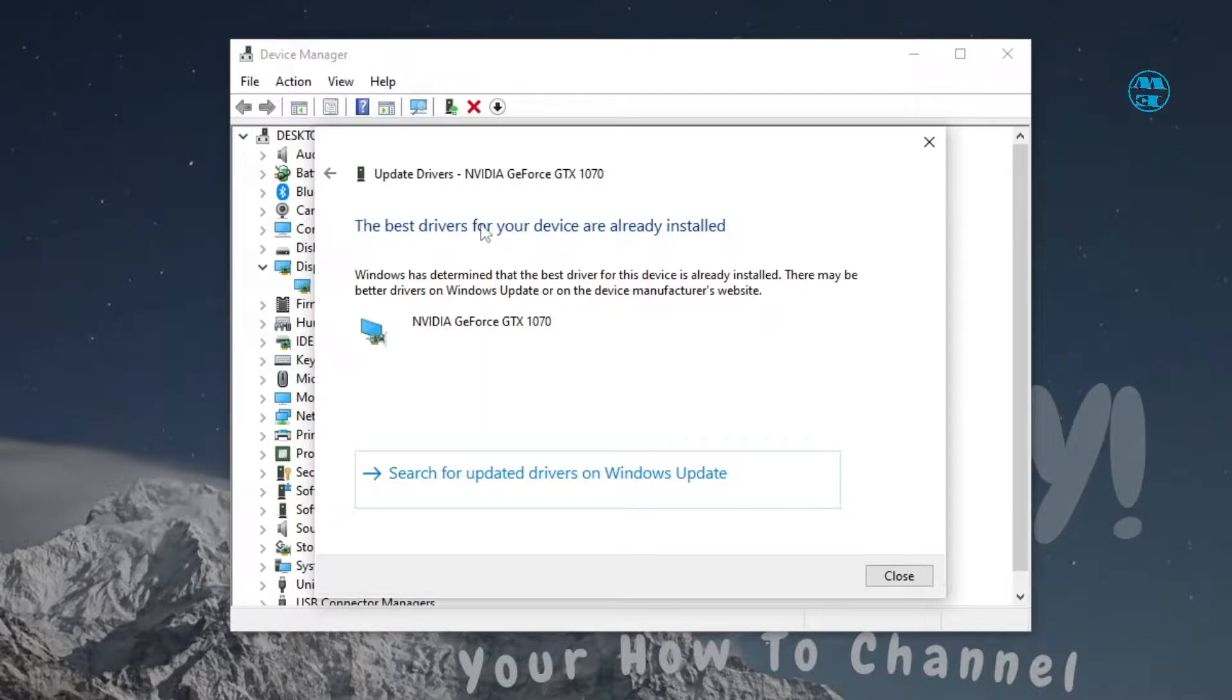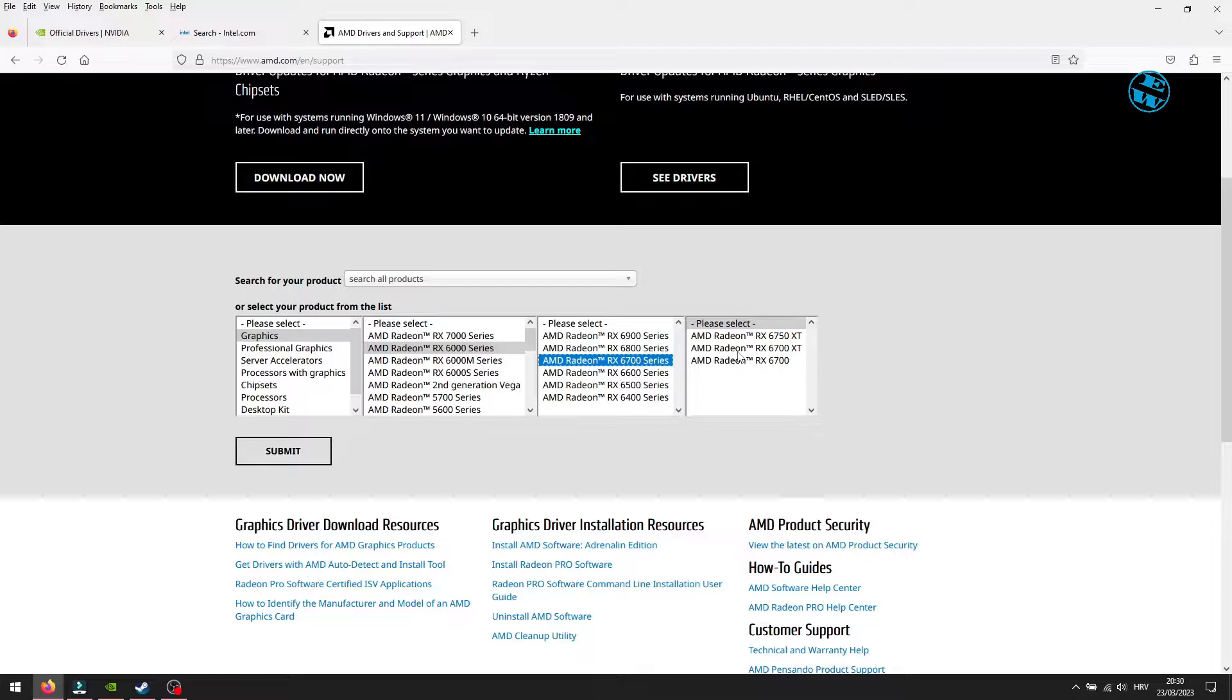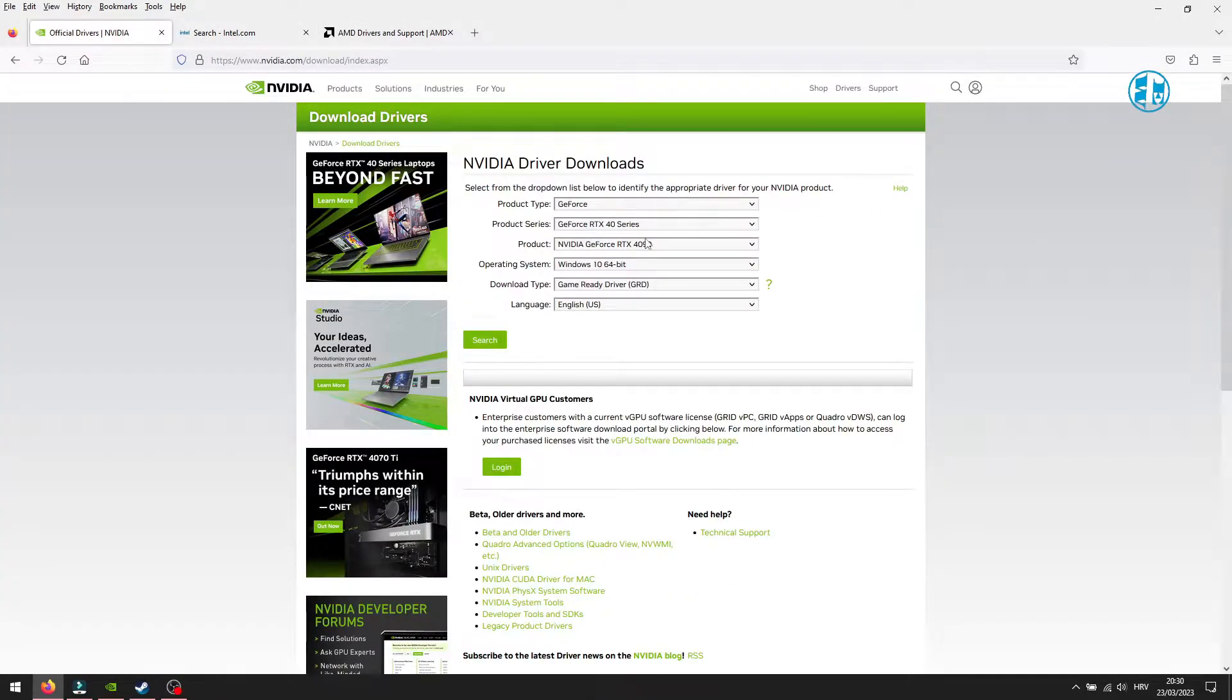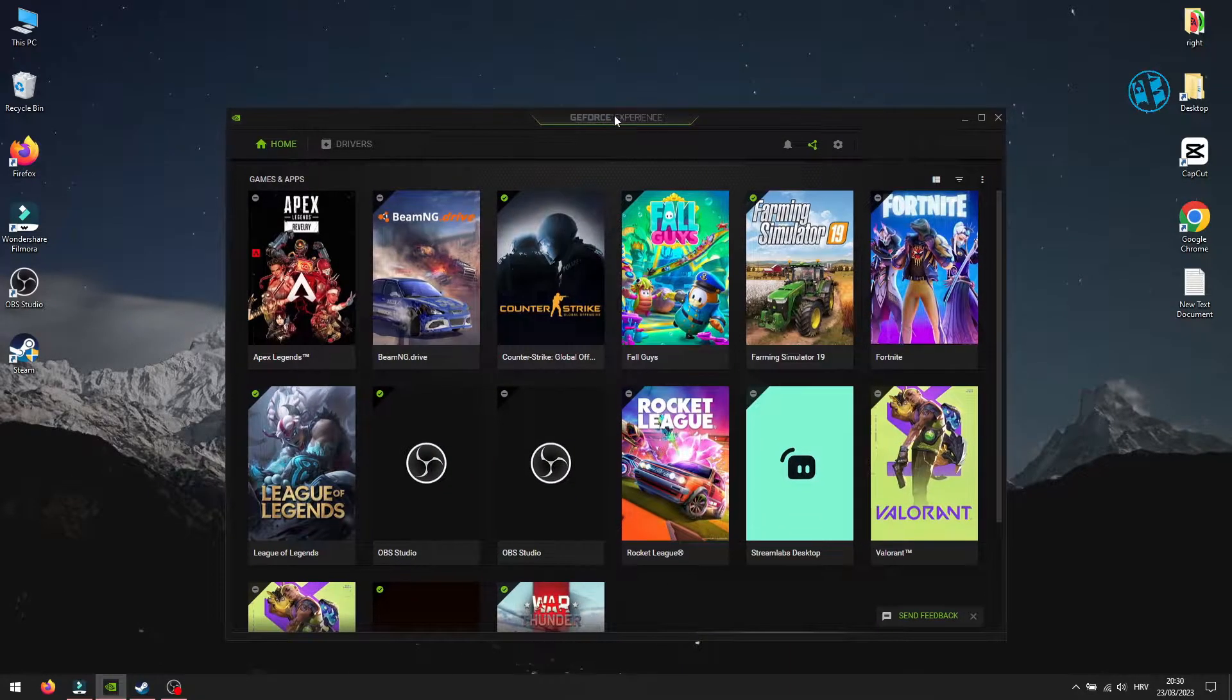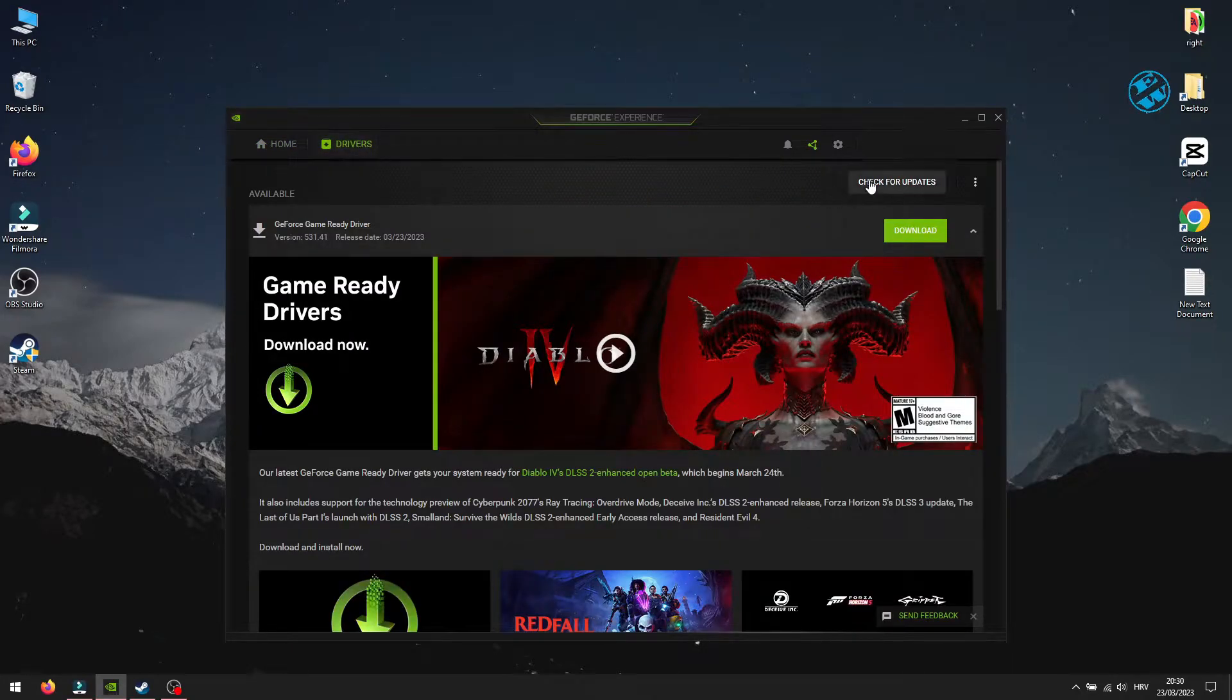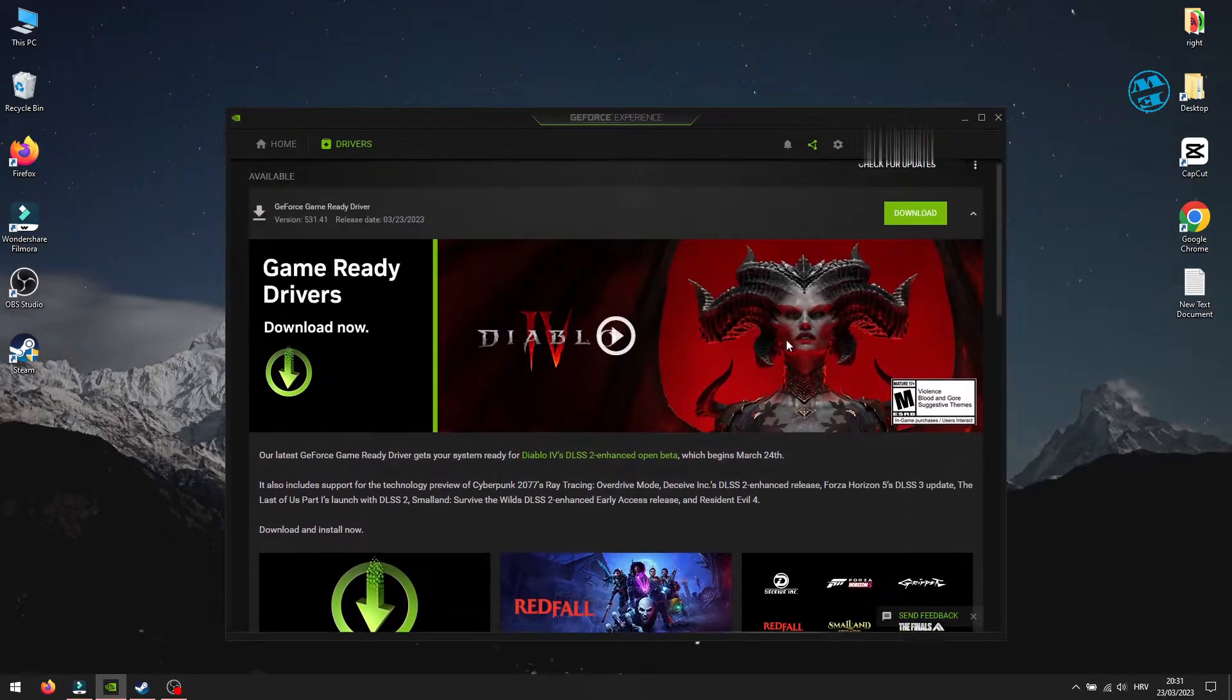Sometimes it will say that you have the best driver already installed, but that's not always true. The best way to see if your graphic card driver has any updates is to go to manufacturer website, find your graphic card and check for updates. I have NVIDIA graphic card, so I use NVIDIA GeForce Experience software to check that. Launch it and click here on drivers. Click on Check for updates. If there are any new drivers available, click on Download. And after that, just follow the instructions to install it. Restart your PC after that and launch the game.